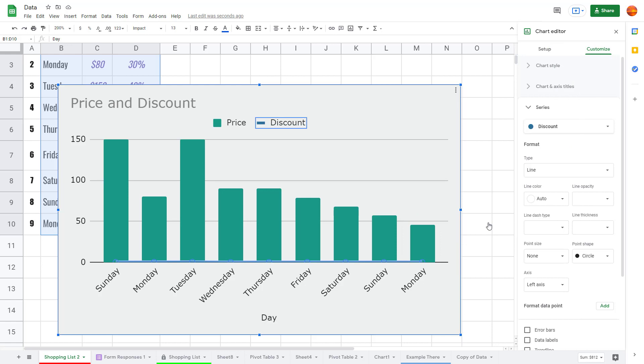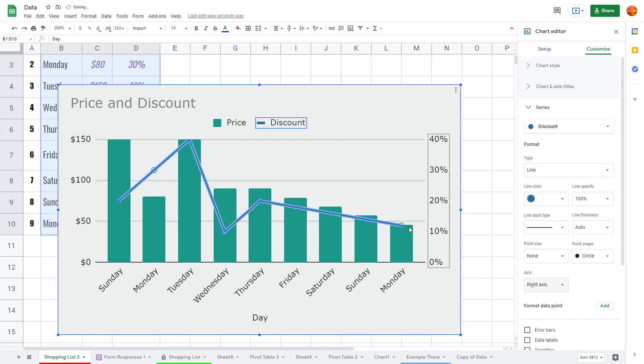Once I do that, this is the discount as you can see, and this is on the left axis. All I need to do is change it to right axis, and now you can see the discount together as well.